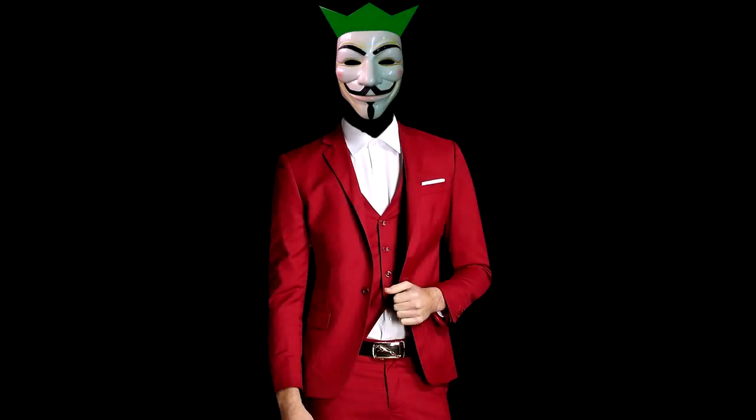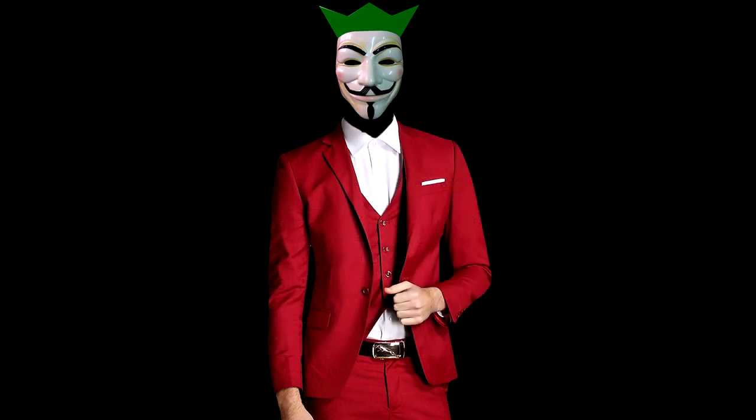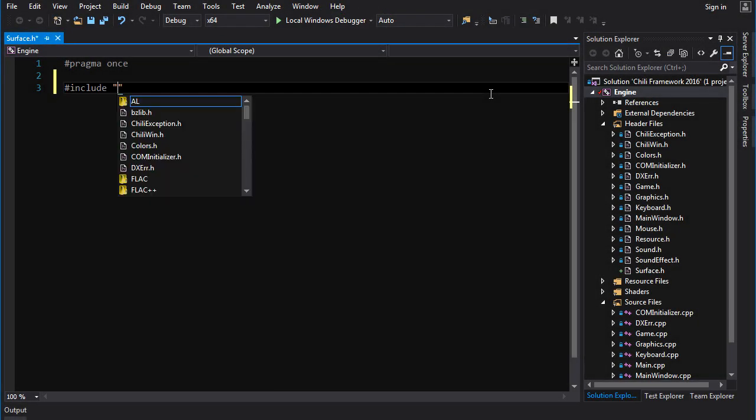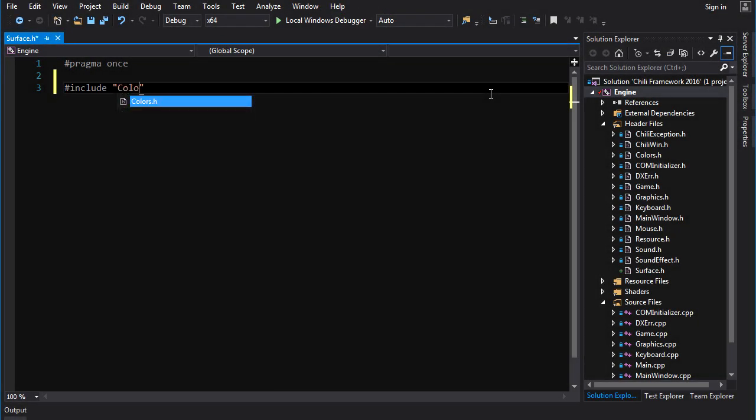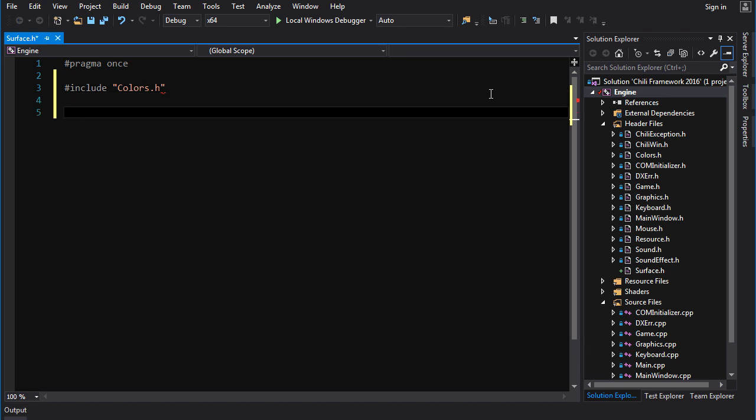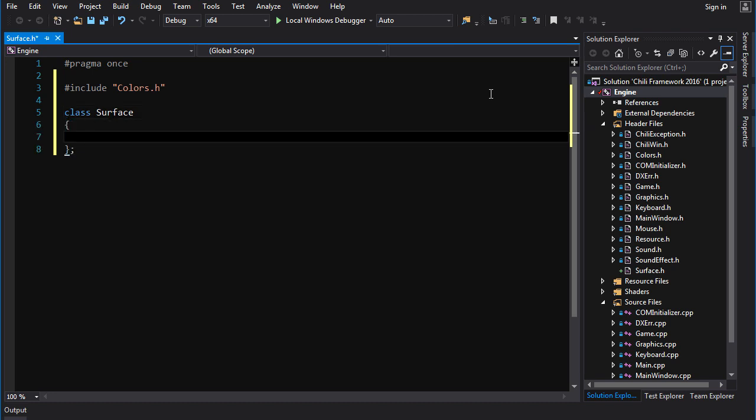So what is a surface first of all? Surface is basically just a 2D array of pixels loaded into memory. So what are pixels? Well, pixel values are just the colors that those pixels assume. So we definitely got to include colors.h so that this file knows about the colors class. So class, surface.